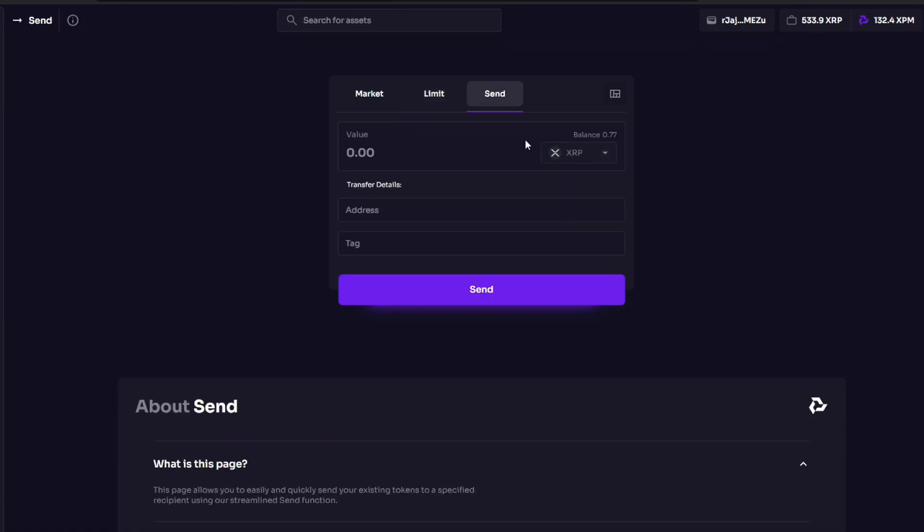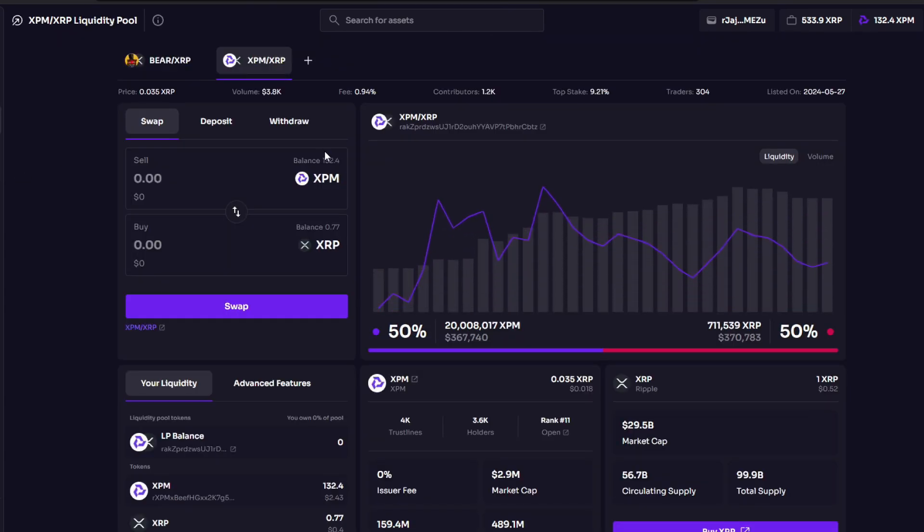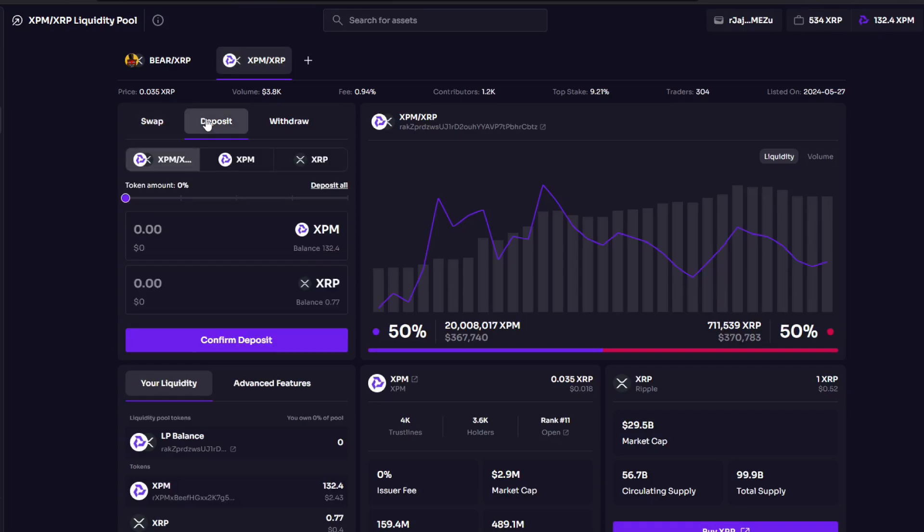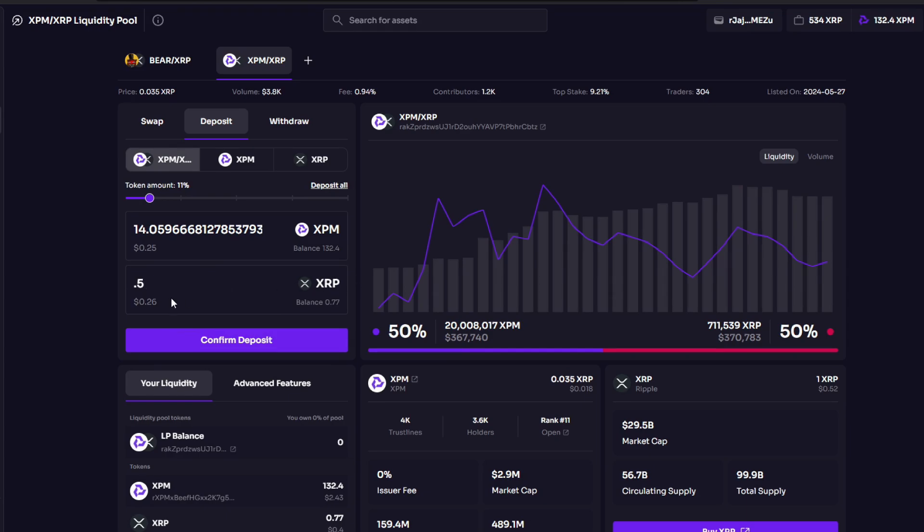If you go to AMM, we are going to open a position here. We're going to go to deposit. I don't have much XRP so I'm going to do 0.5 XRP. In this position I am accepting that I'm willing to trade my 0.5 XRP for 14 XPM.